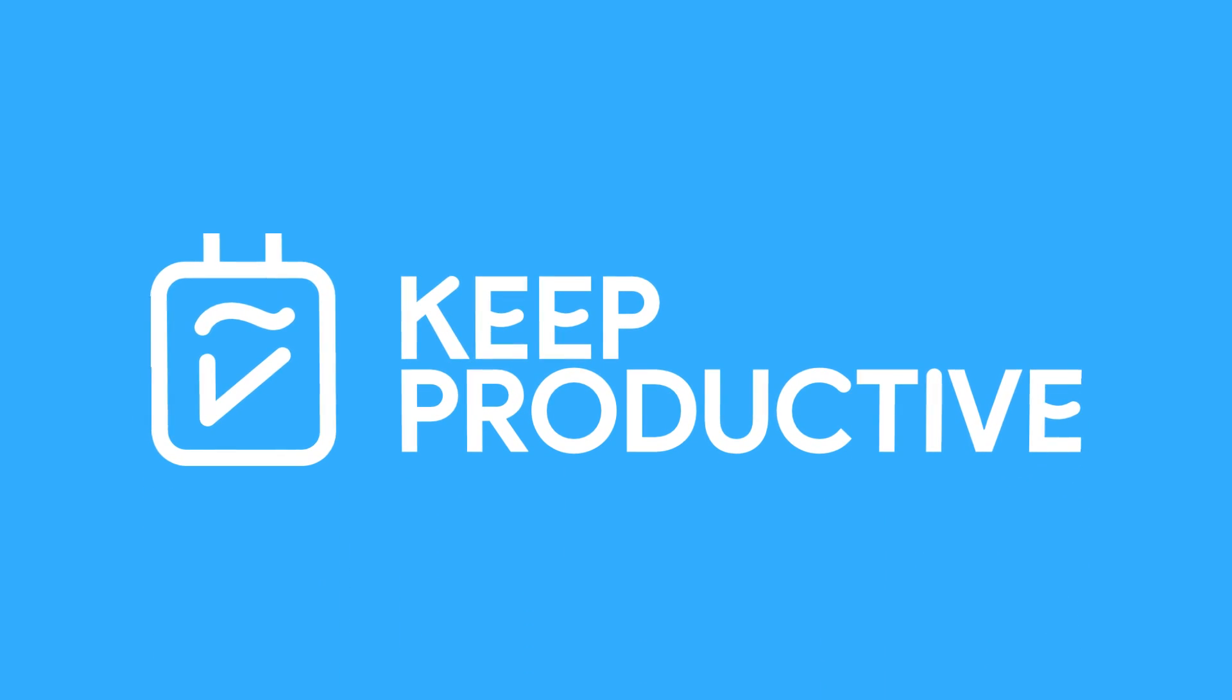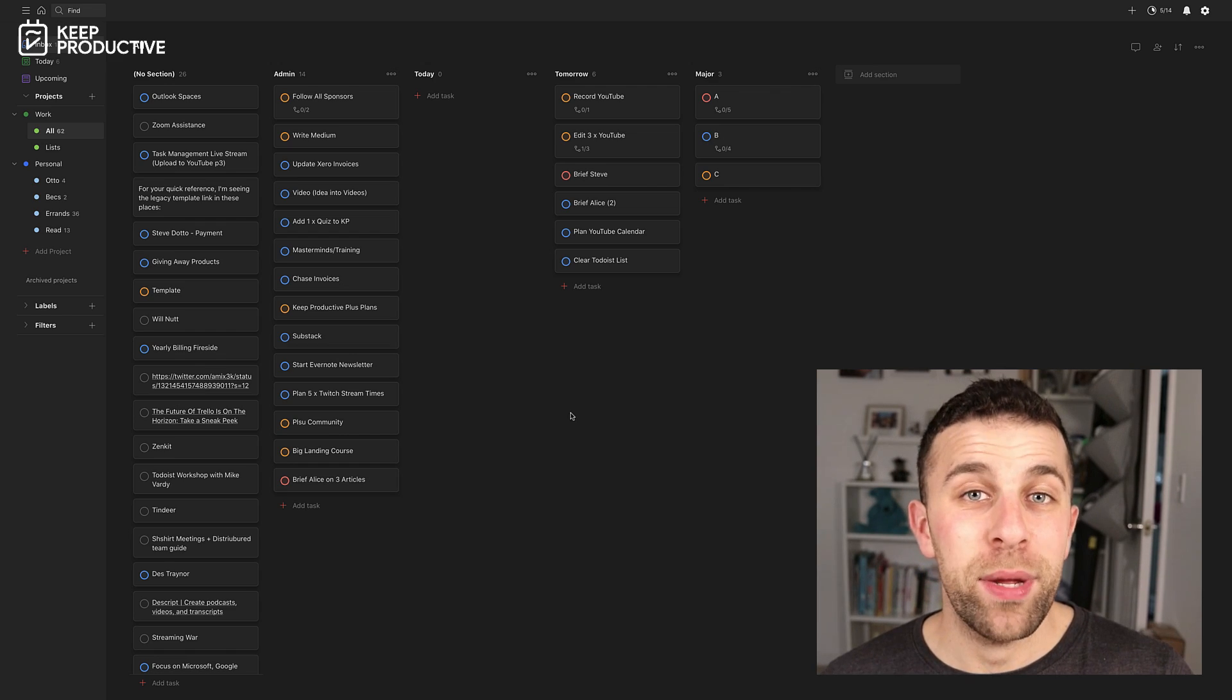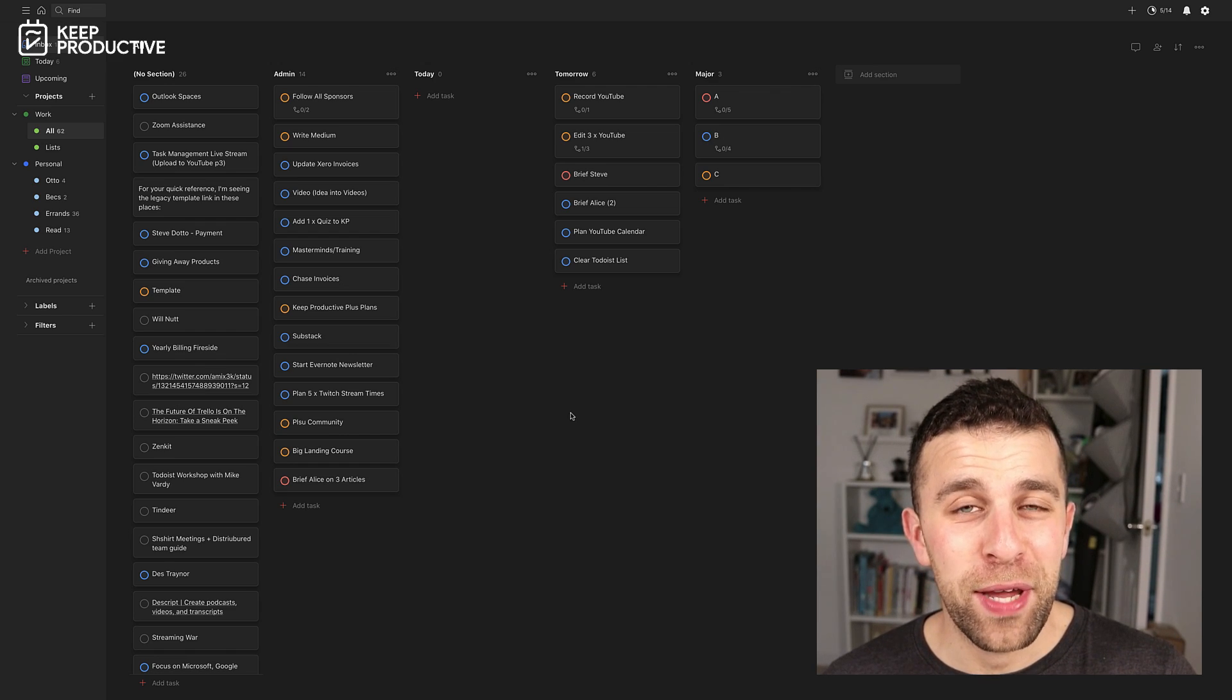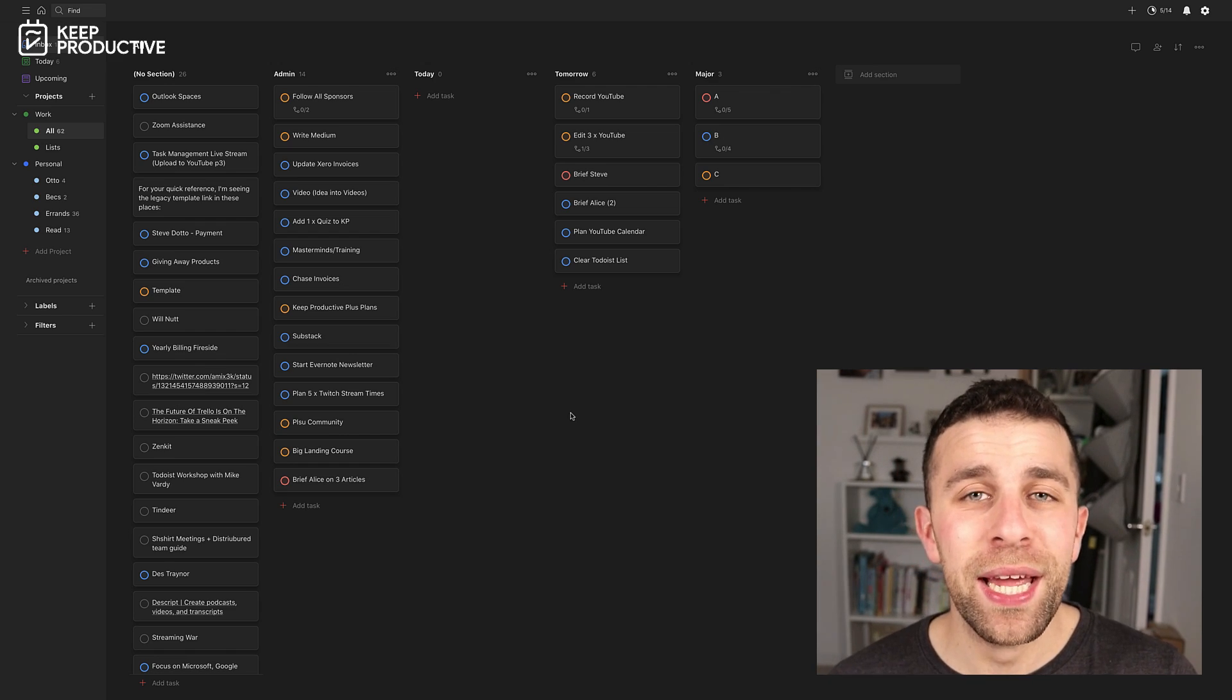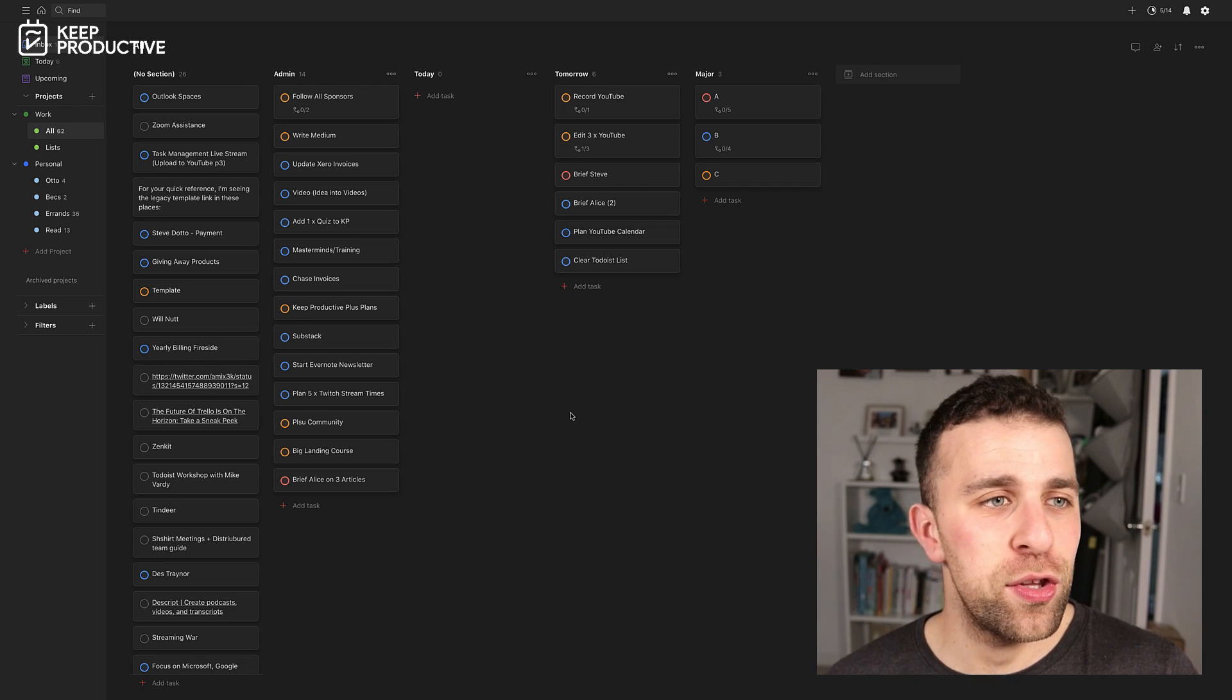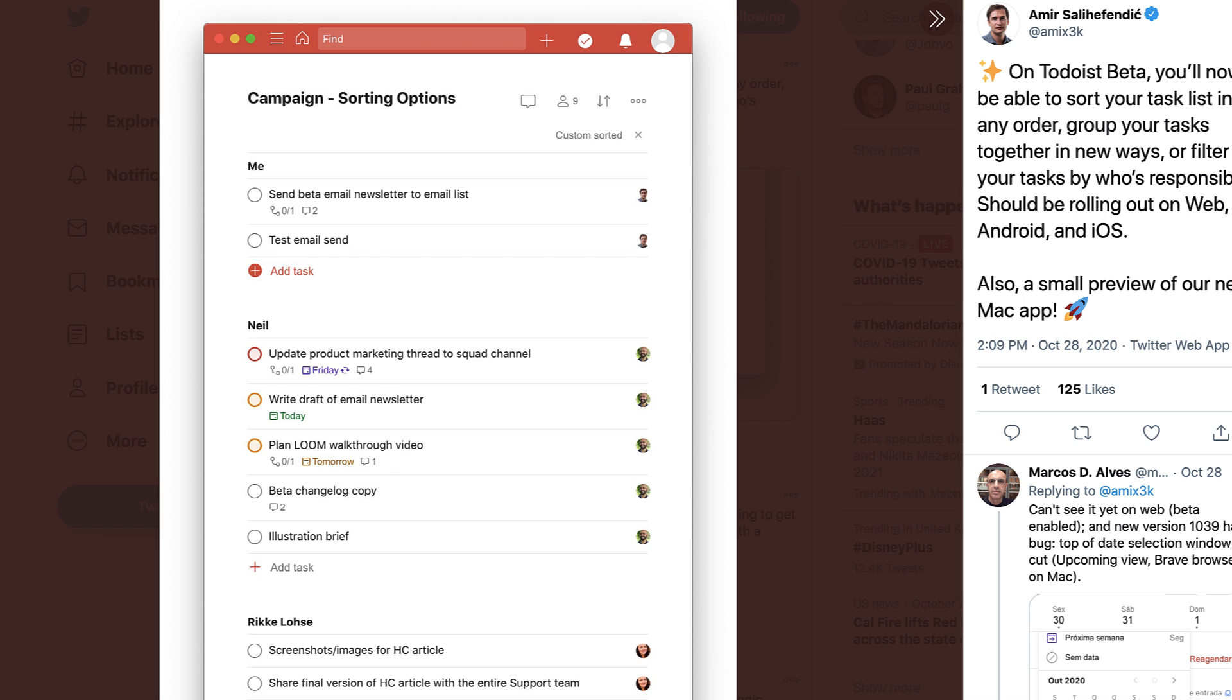Hello everyone, welcome back to the Keep Productive YouTube channel. It is Francesco here. In today's video, what we'll be doing is diving into Todoist.